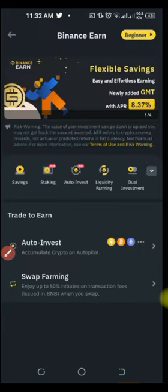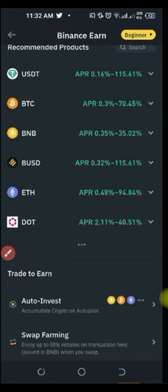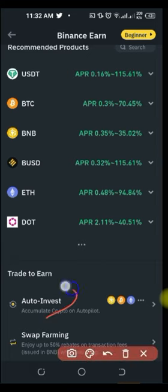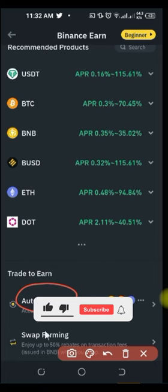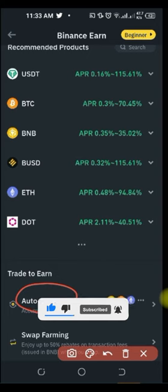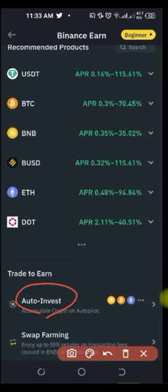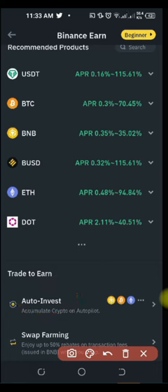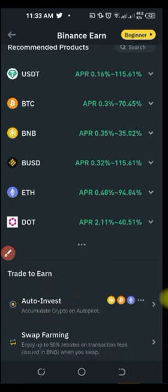Auto Invest is a way of investing in crypto gradually. You don't really need $10,000 or $20,000 to invest in crypto. You can decide that every month you want to contribute $1,000, $2,000, or $3,000 into the crypto space, and by doing so gradually, it can grow into something significant over time.